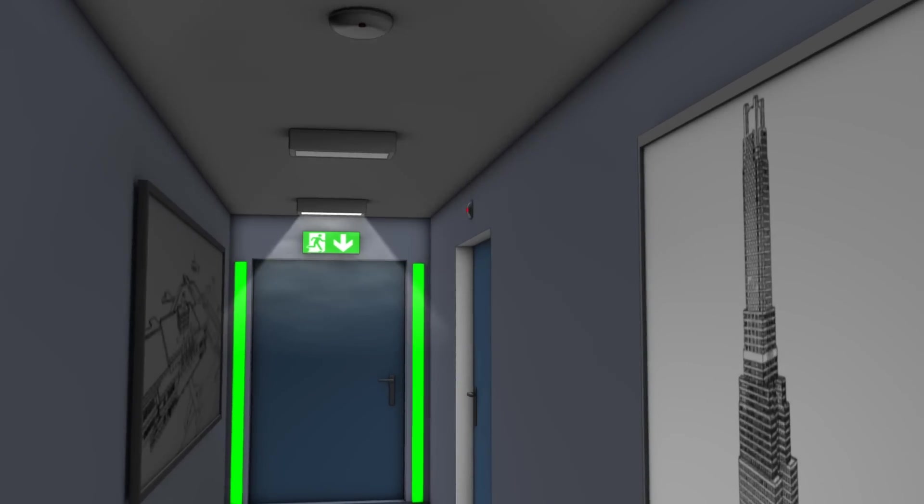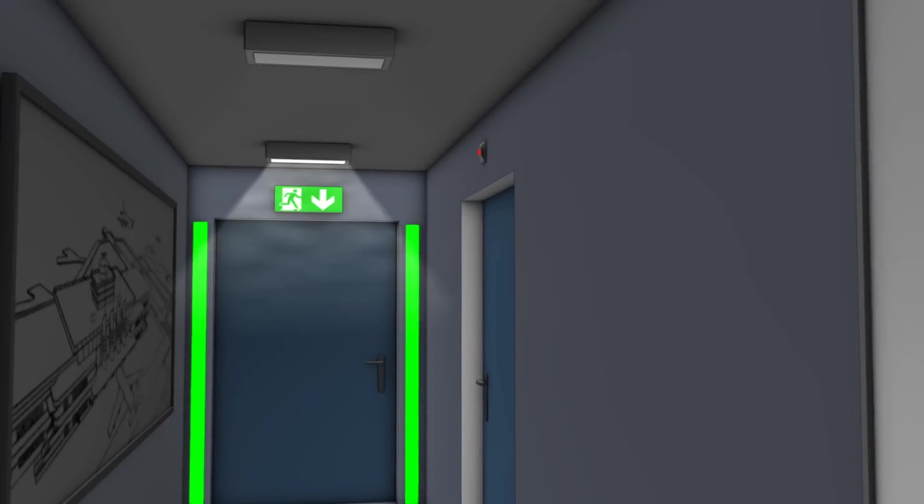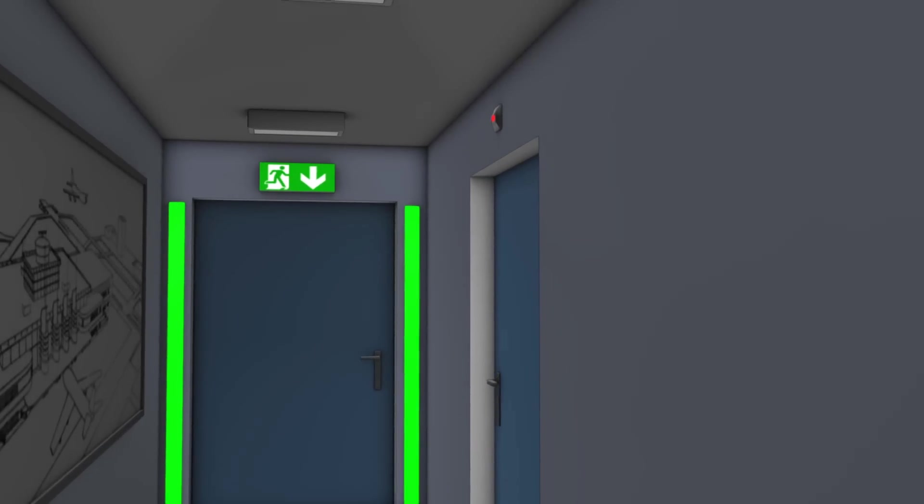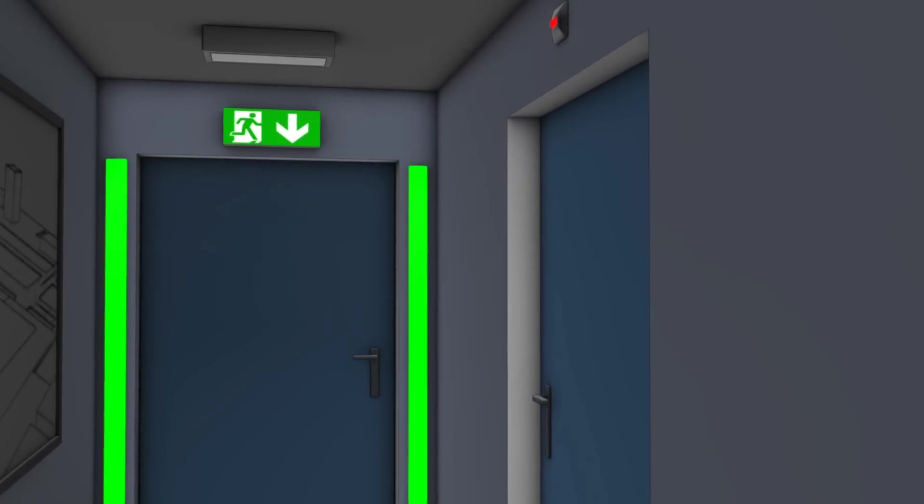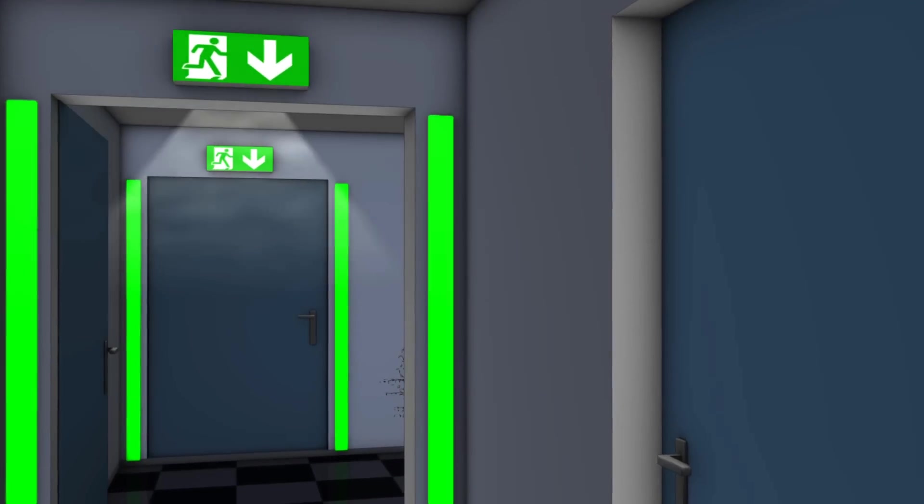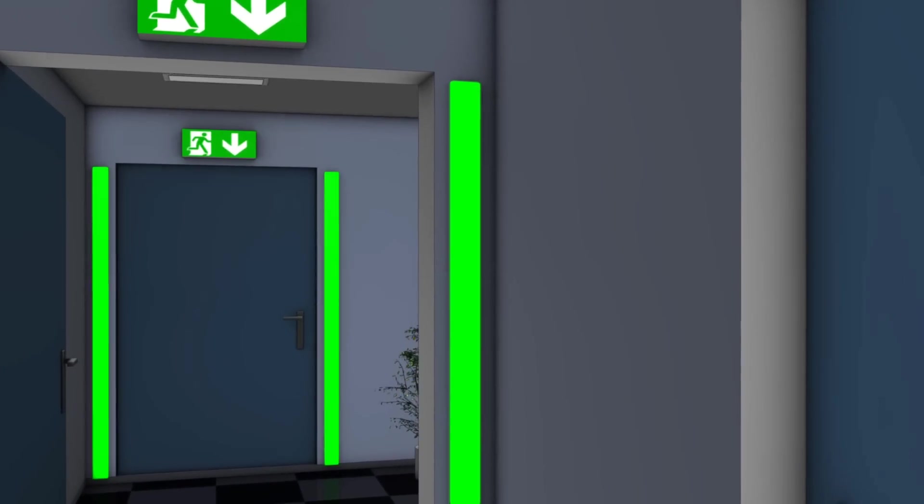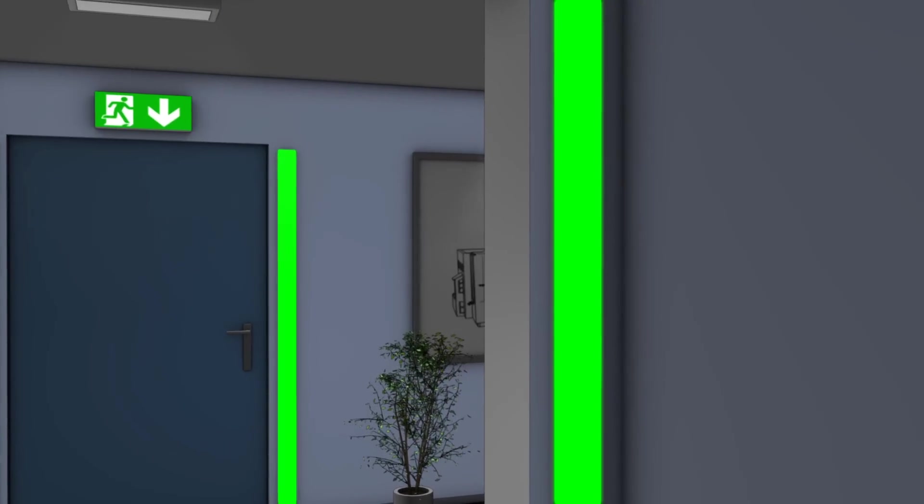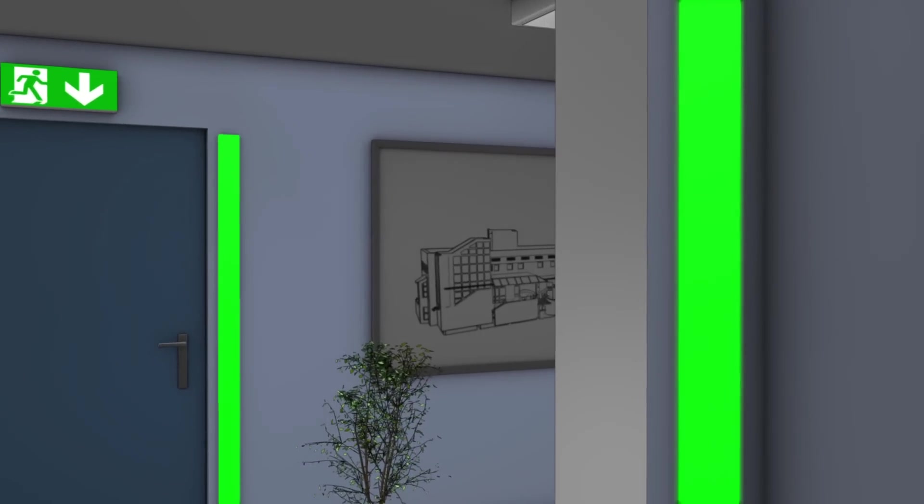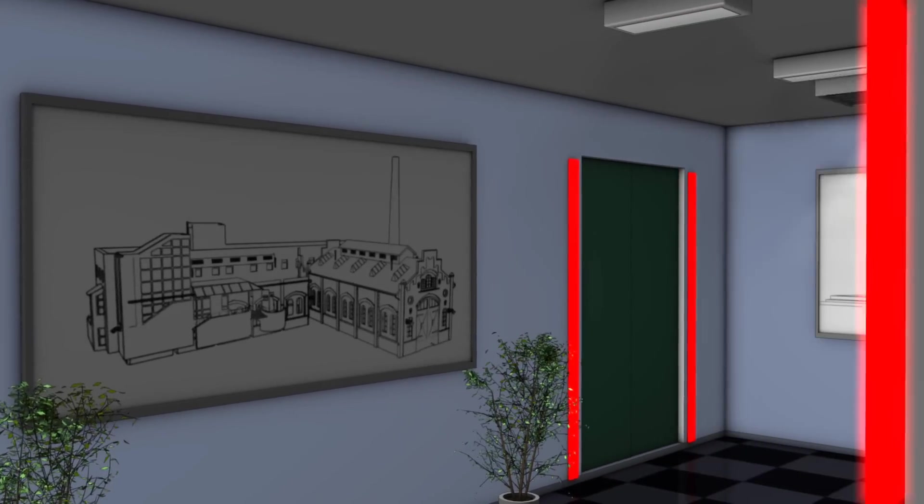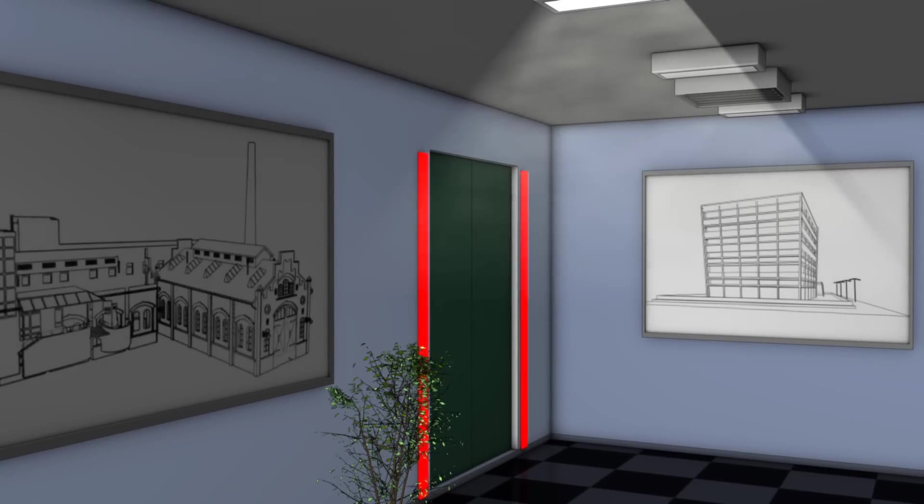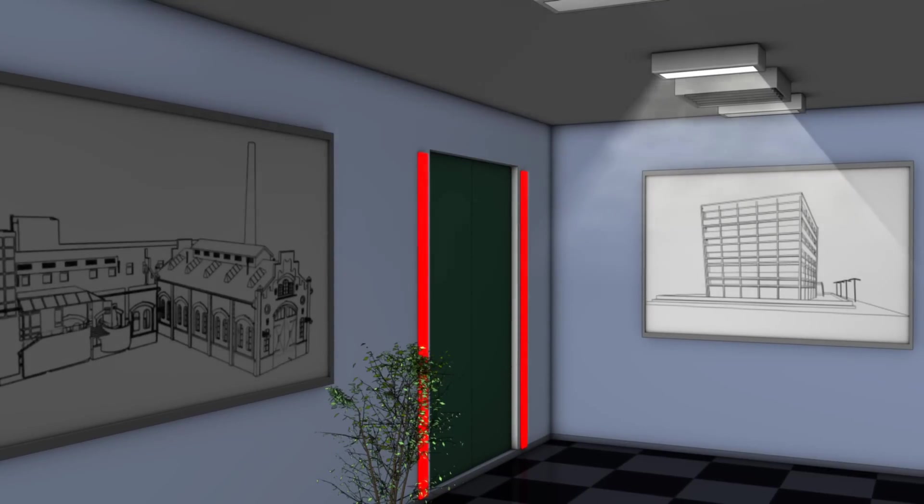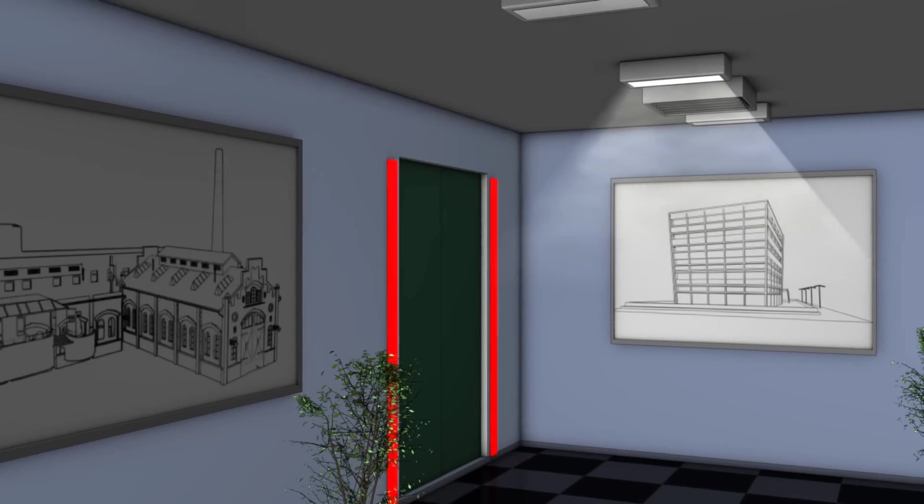The person follows the emergency lights and can orient himself with the help of the green LED strips on the doors along the way to the stairwell. A glance to the right reveals that the elevator is out of service. This is made clear by red LED strips.